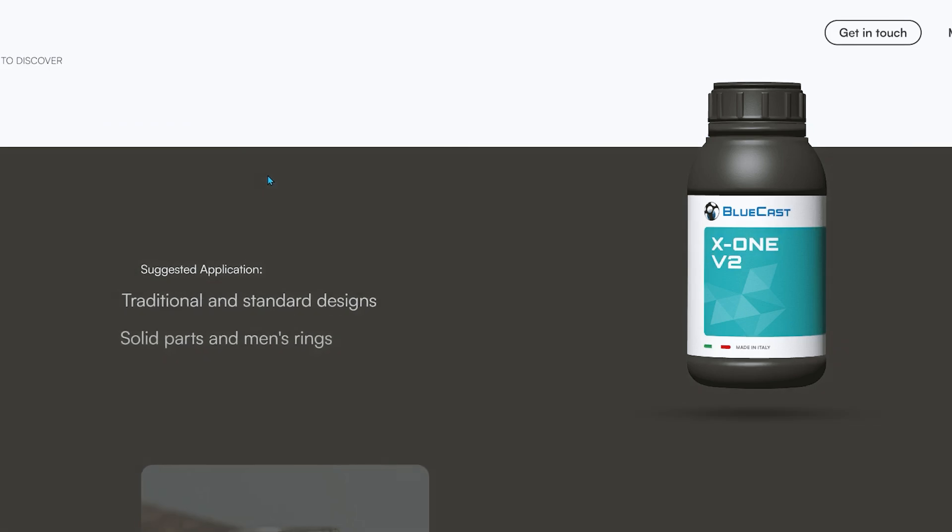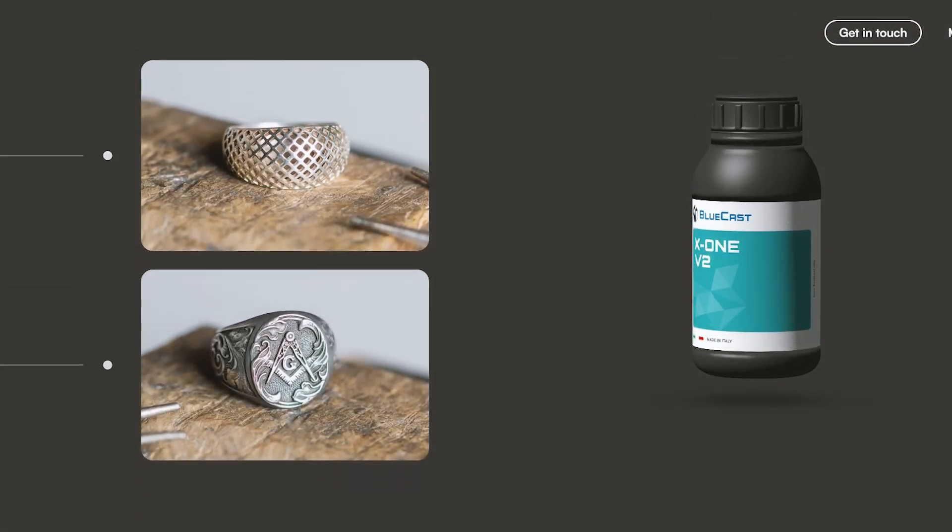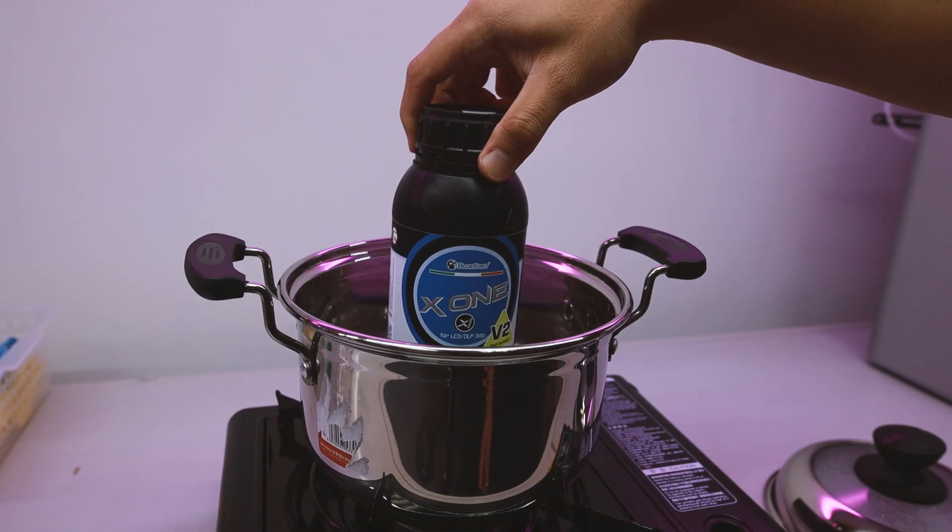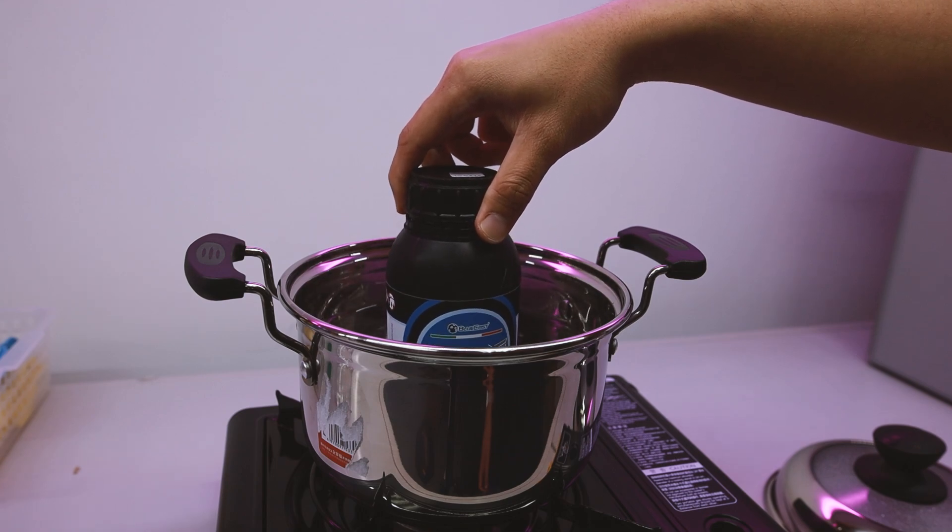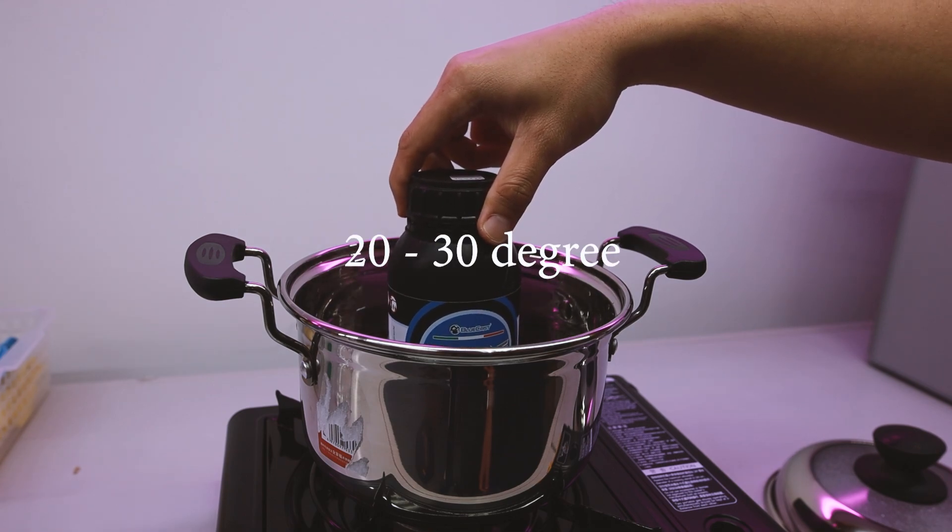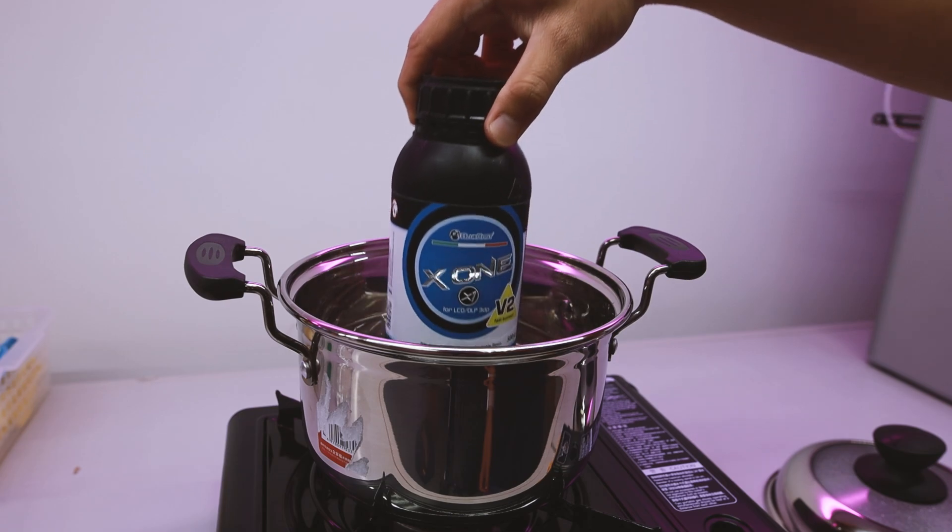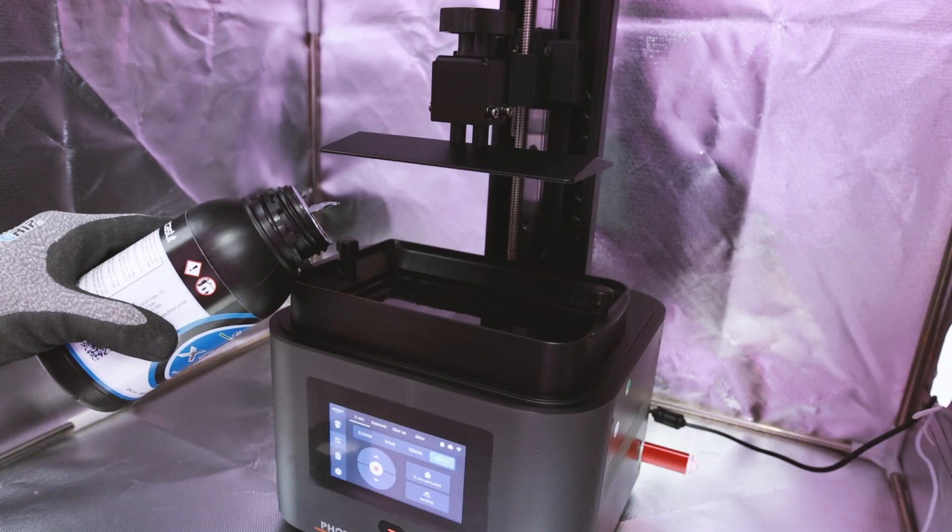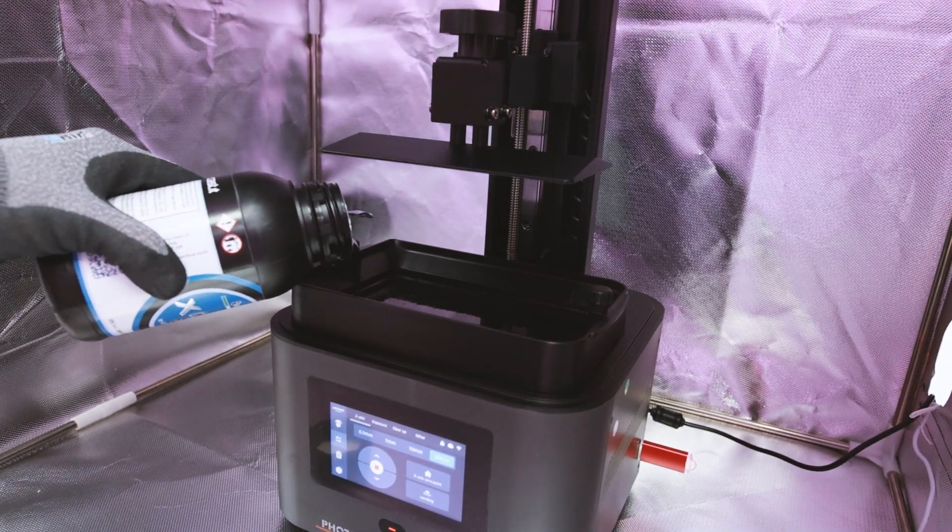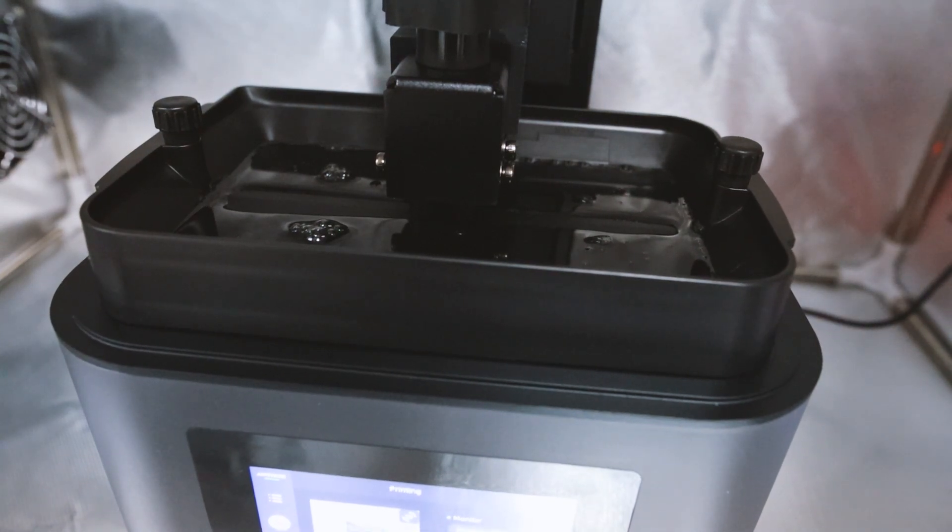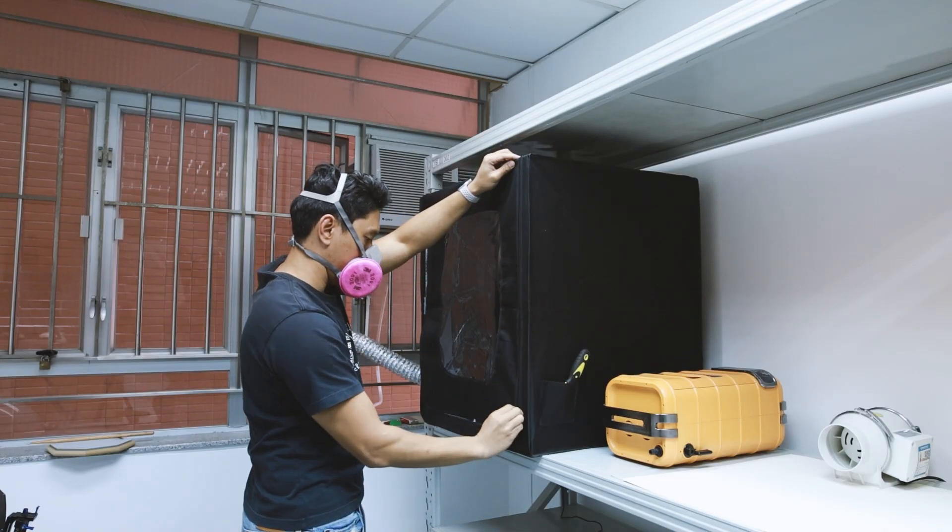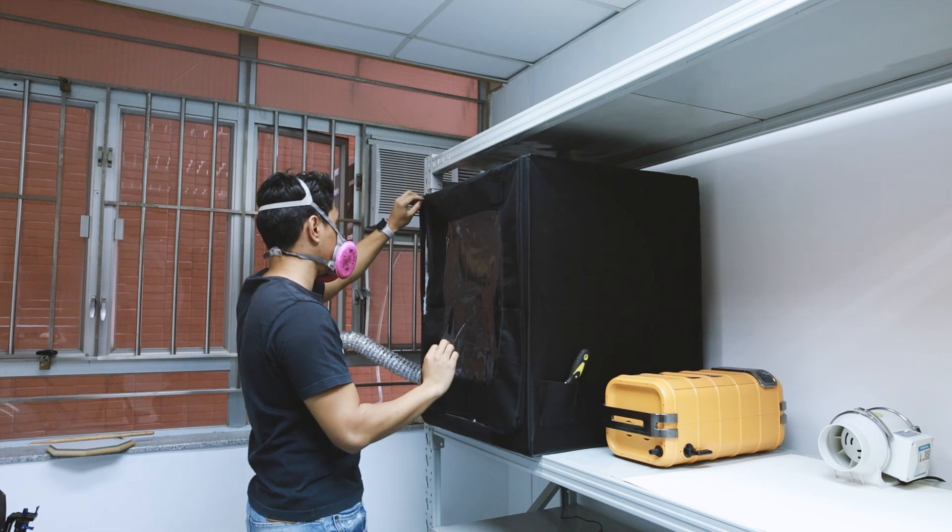So the first thing I did was simply follow the instruction from Bluecast and heat up the resin to a warm temperature between 20 to 30 degrees Celsius with my tap and loose setup. Shake the bottle, pour the resin, and wait about 5 minutes for the bubbles to go away, and then print your model from the dedicated USB drive that comes with the machine.